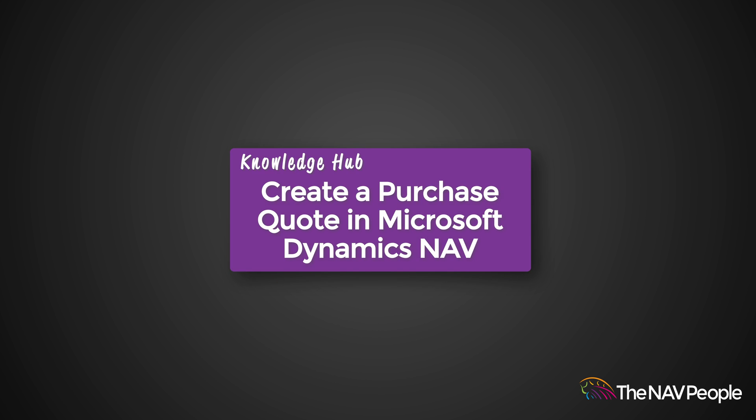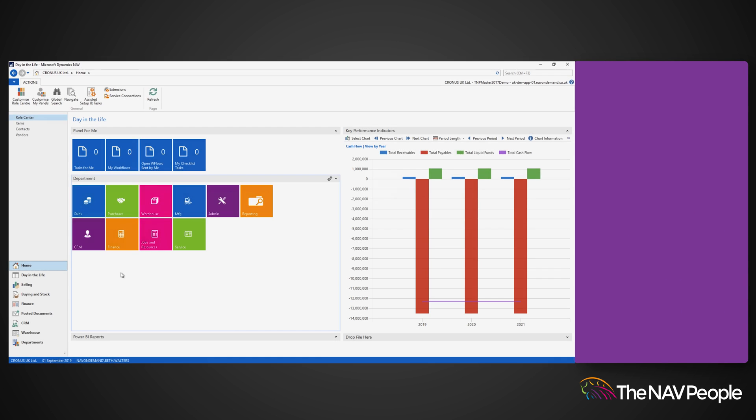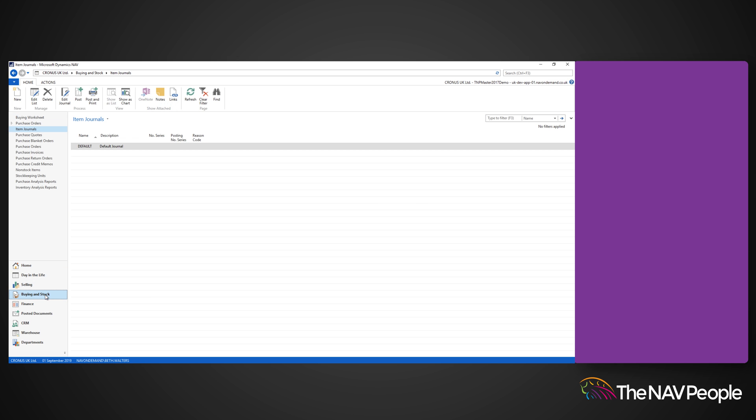Welcome to the NAV People's Knowledge Hub. To create a purchase quote, select Buying and Stock from the role centre and then choose Purchase Quotes.